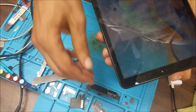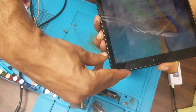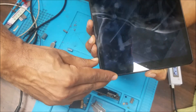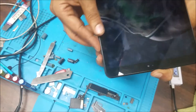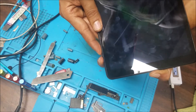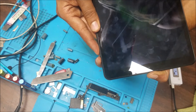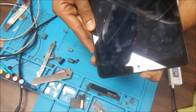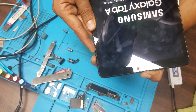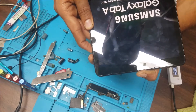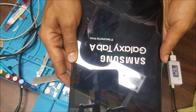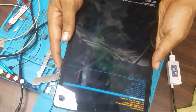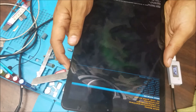We're going to hold the volume down and volume up plus the power button. Then when we hear the sound, we're going to hold the volume up and the power button. And we are in recovery mode.